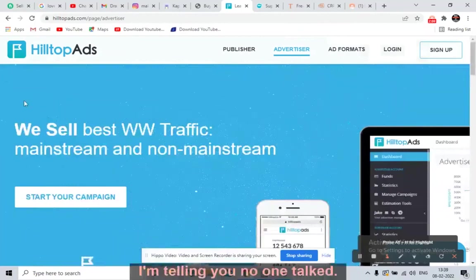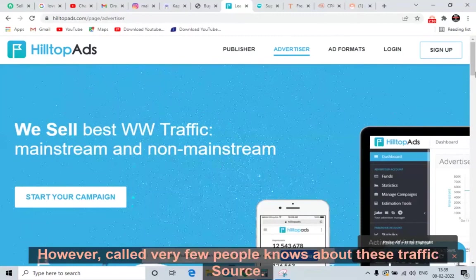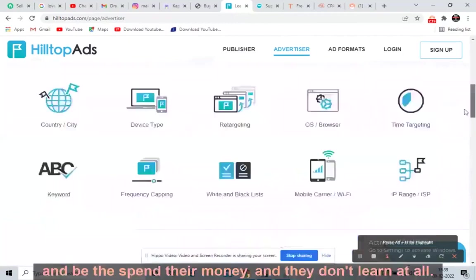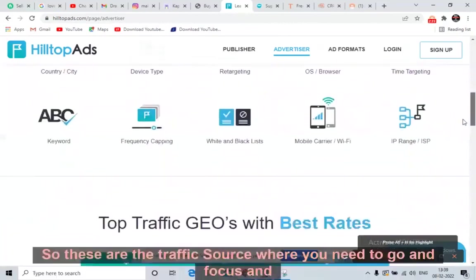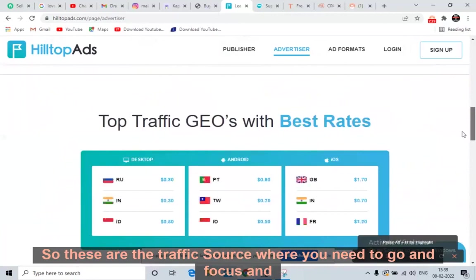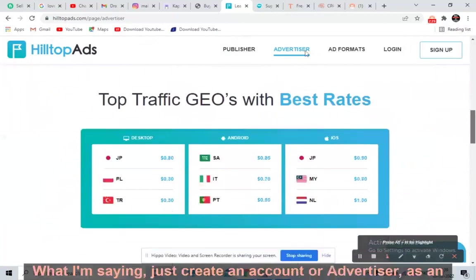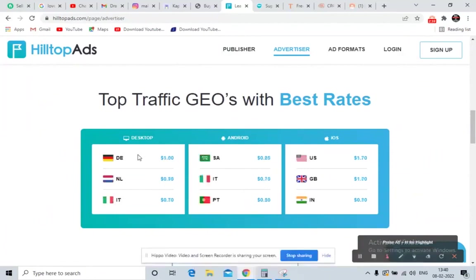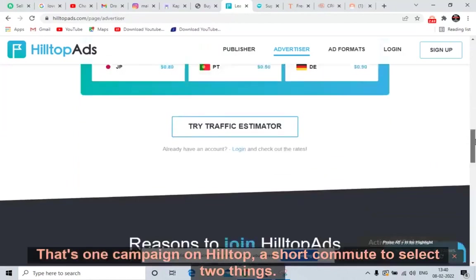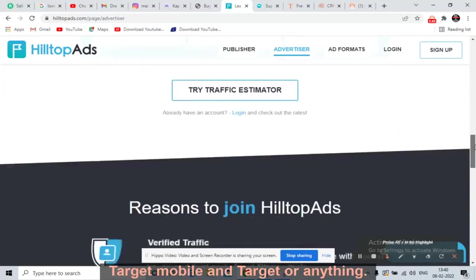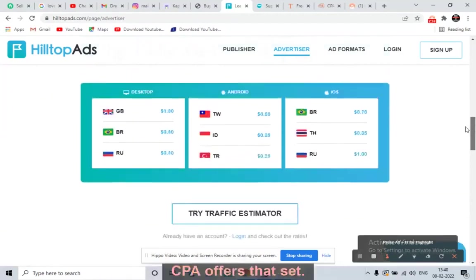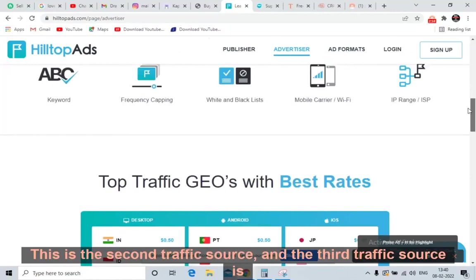Very few people know about these traffic sources. Everyone is obsessed with Google ads, Bing ads, or Facebook ads, and they just spend their money without earning. Create an account as an advertiser on HilltopAds.com, sign up as an advertiser, and just run a campaign. You need to select two things: target mobile and target USA CPA offers. That is it.